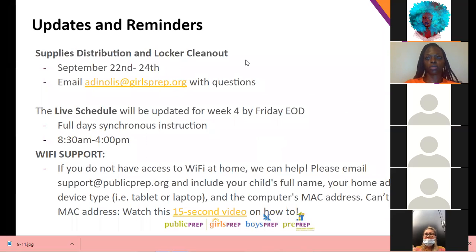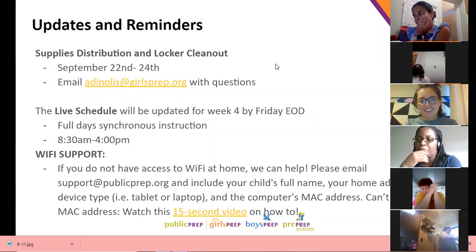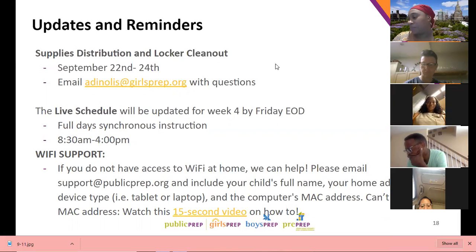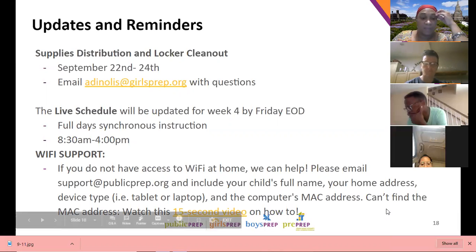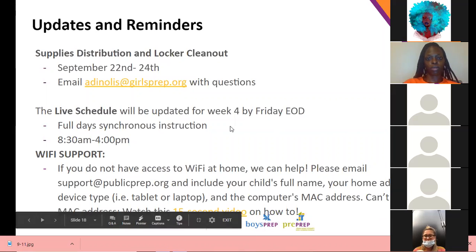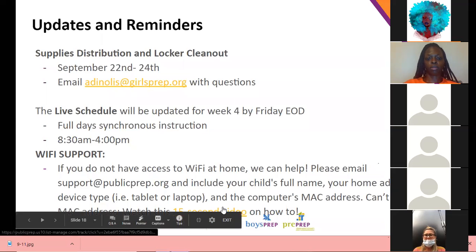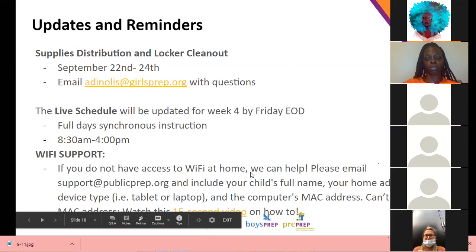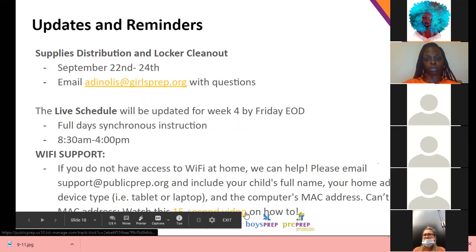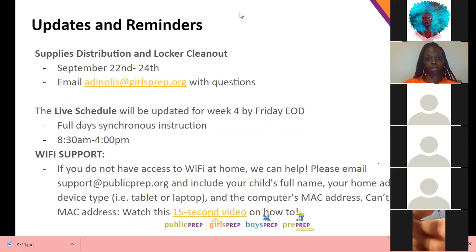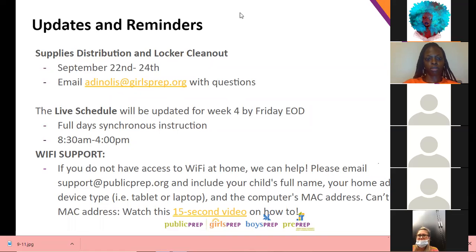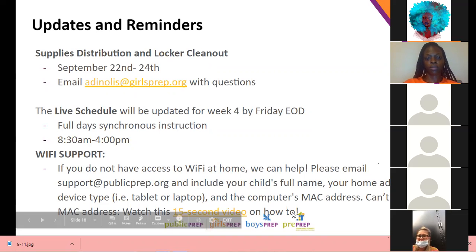Wi-Fi support: if you do not have access to Wi-Fi at home, we are committed to helping. We want to make sure all scholars have a one-to-one device and consistent Wi-Fi. Please email support@publicprep.org. Include your child's full name, home address, device type, and the computer's MAC address. If you don't know what a MAC address is, we're going to drop a link in the chat — it's a quick 15-second video that'll show you how to find it. If you need Wi-Fi support, please email support@publicprep.org.